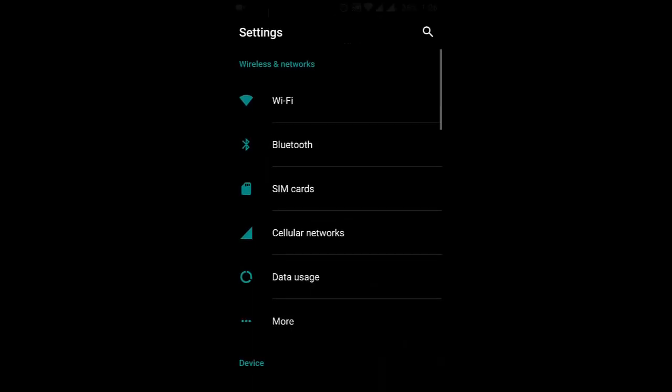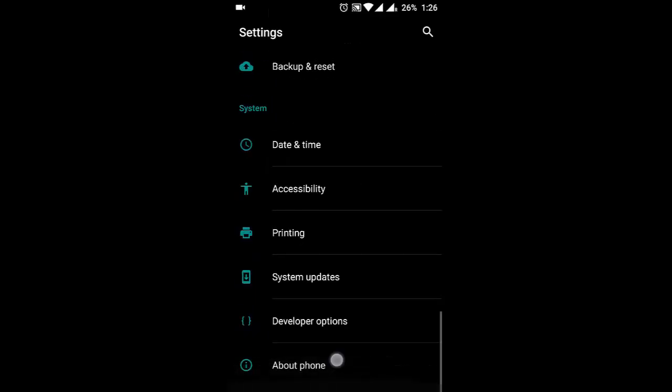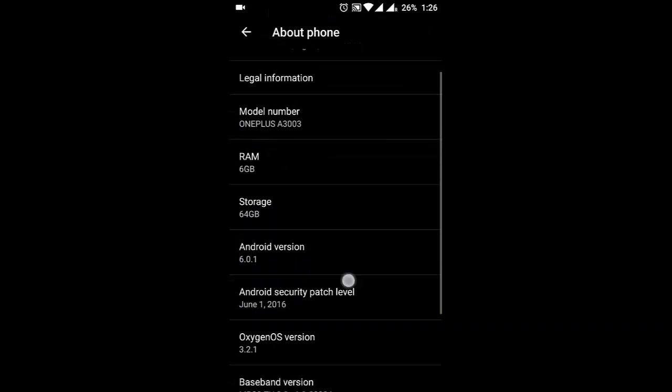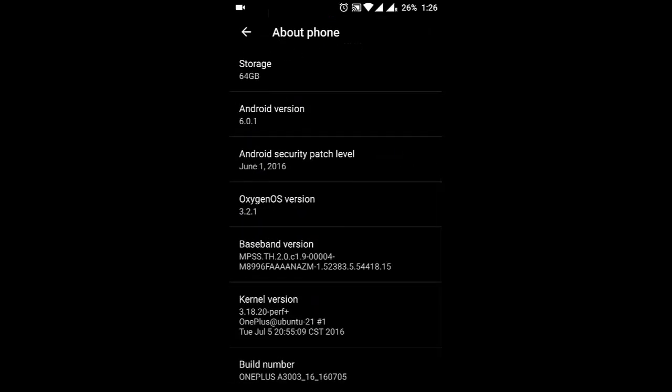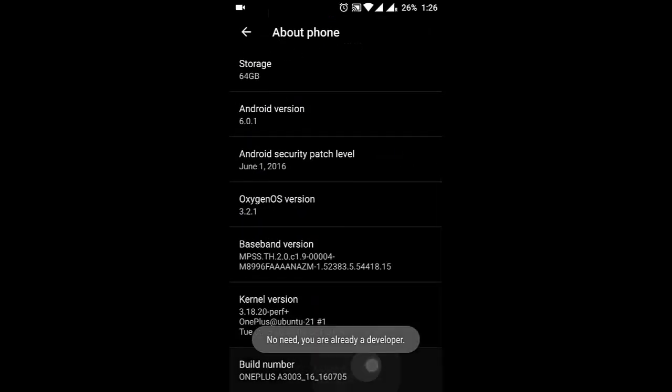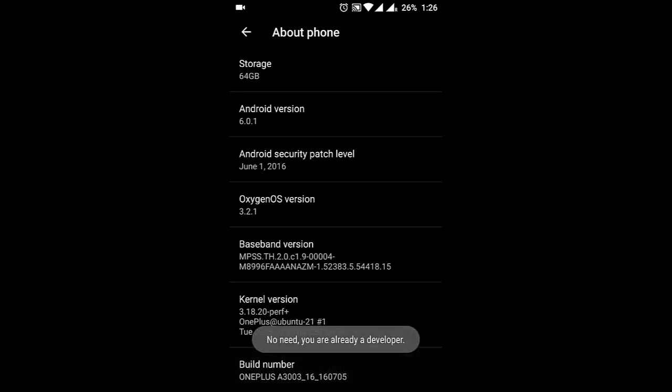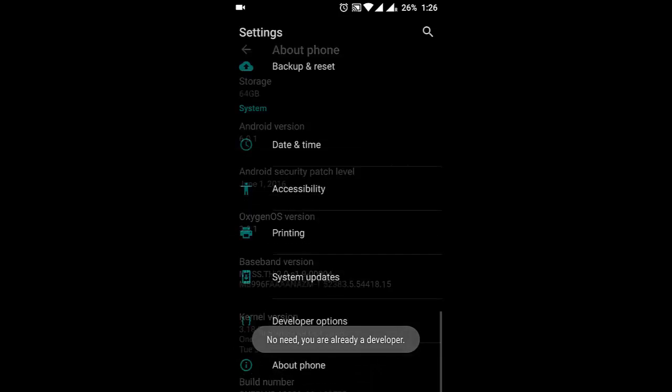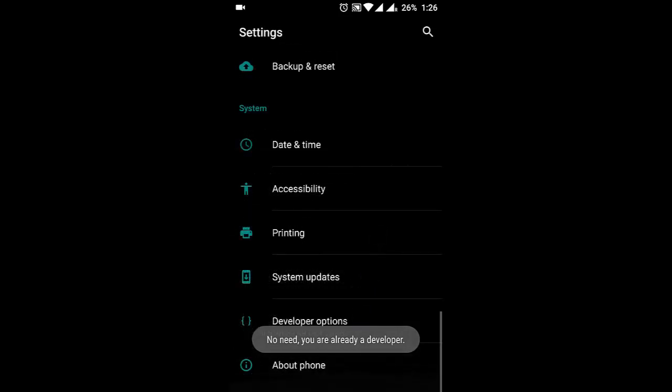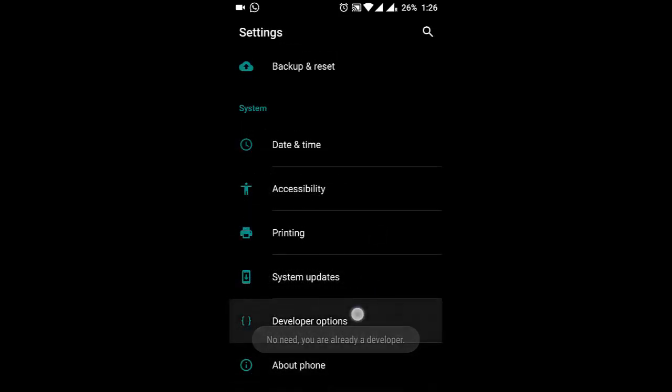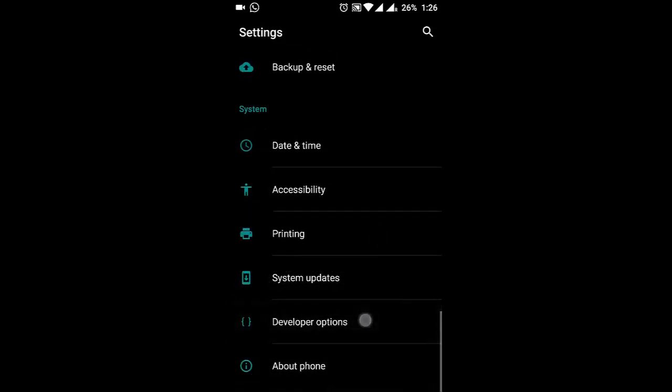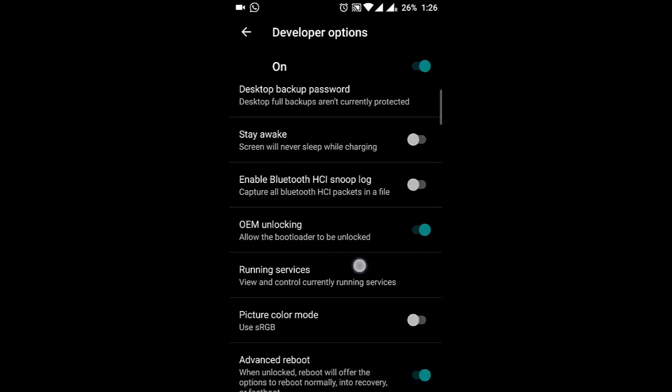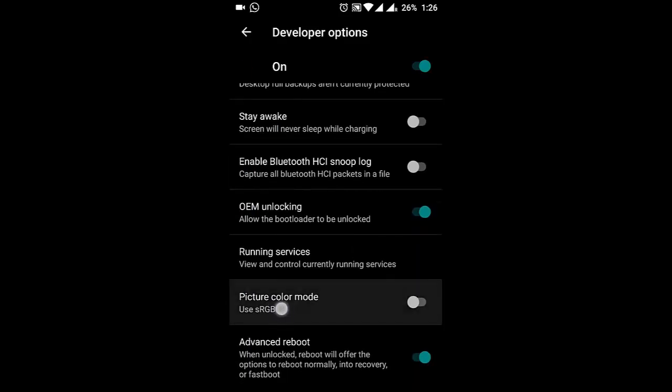If you want to do that, go to Settings, About Phone, then you need to tap on build number seven times so you'll become a developer. If you go back again and click on Developer Options, here you can see Picture Color Mode.